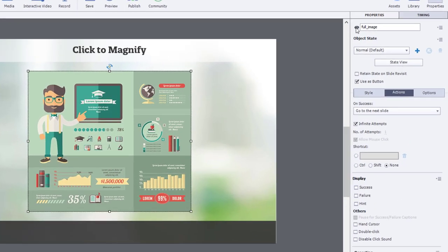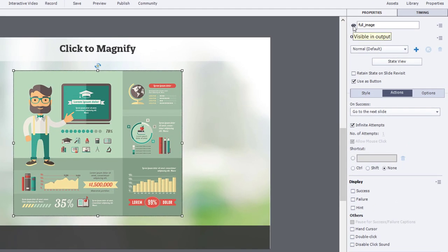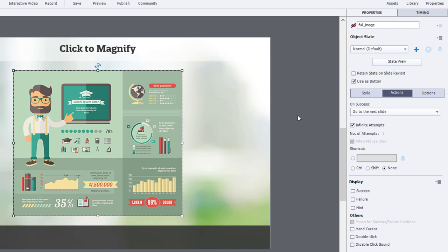Now, in this case here, the default view should be not visible in output. So we're going to click on the eye icon next to the object label so that it's not visible by default.